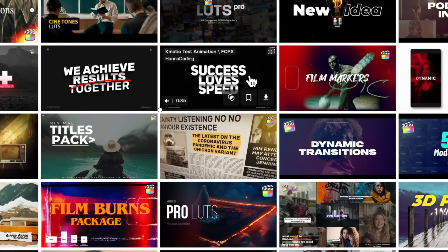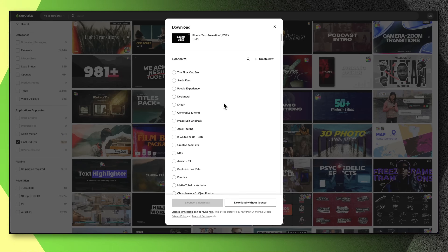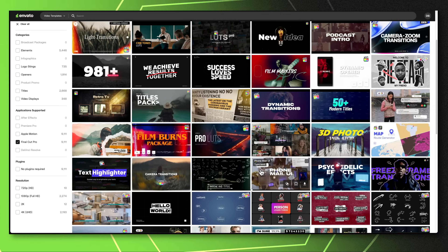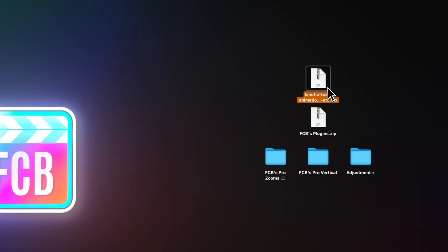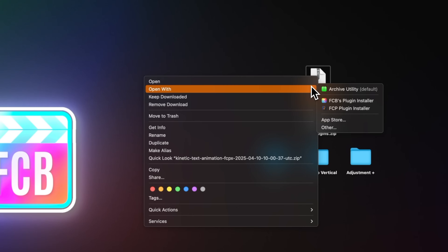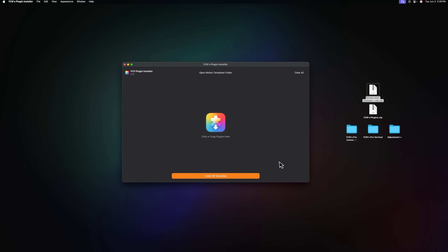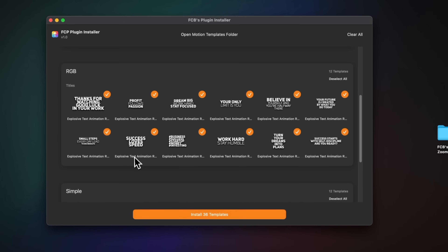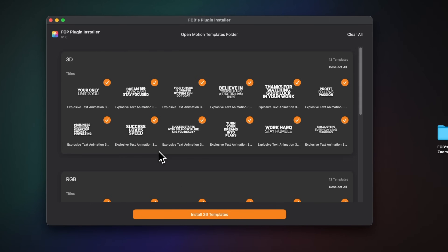Even if your subscription ends, you still have the templates you downloaded. Let's say I wanted these really cool looking kinetic title animations — all I need to do is press download, select my project and license, and download. Here is the downloaded kinetic text. You might think you need to unzip it, but you don't, because my app can do it for you. Just right-click, select Open With, and you'll see FCB's Plugin Installer. Boom — all of the templates you want to install show up inside the installer. Just press install 36 templates and you've immediately installed those templates for use forever.